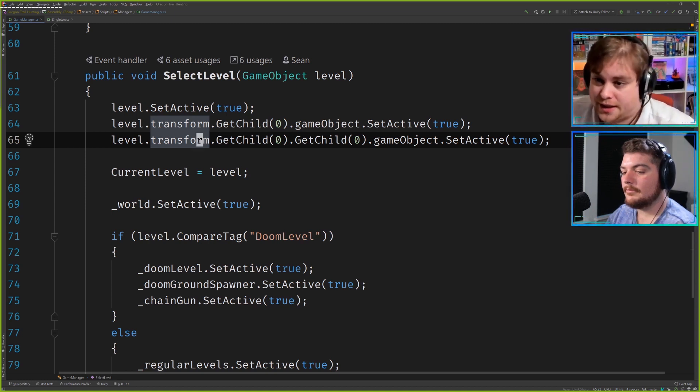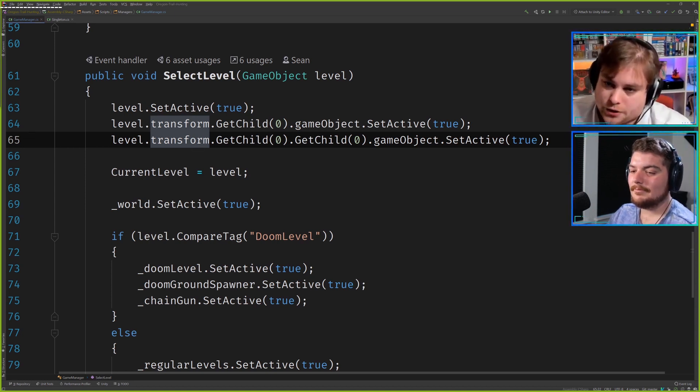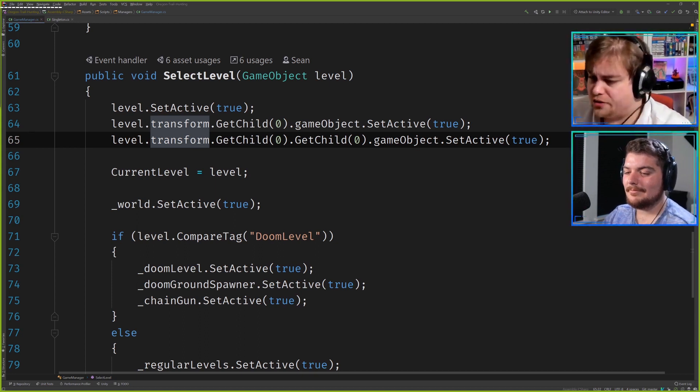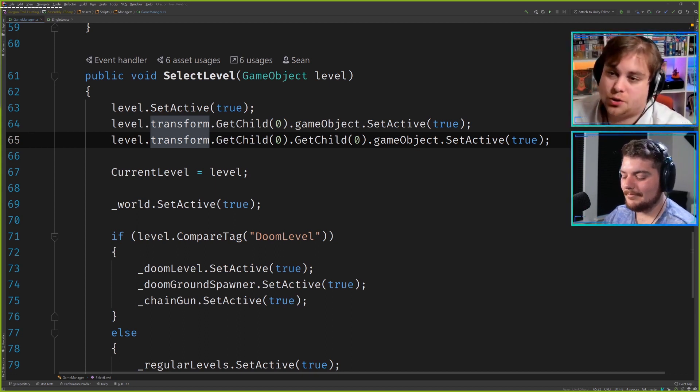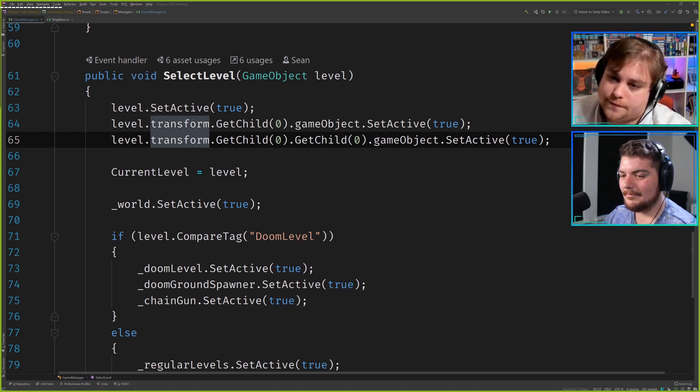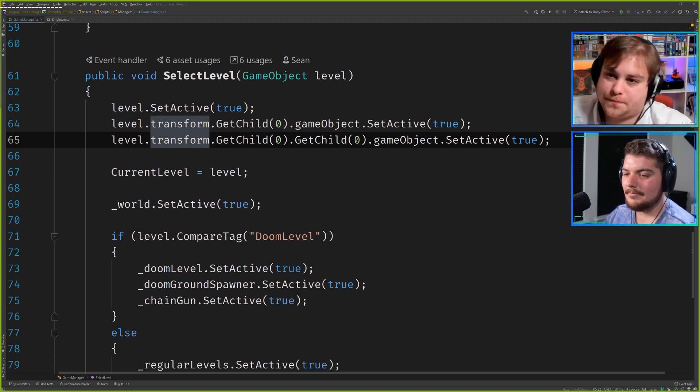So you either should only really use this if it's going to be in a prefab or do your null checks to ensure the object exists when and where you expect it.